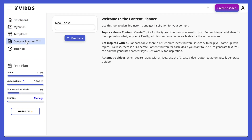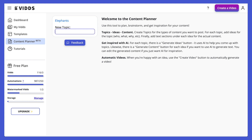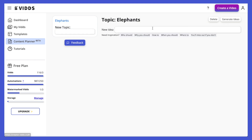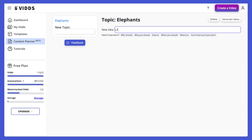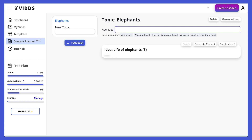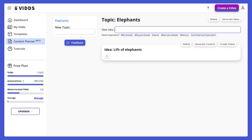The next section is the content planner — this is an AI-powered content generator. You simply type in a topic, which can be a word, a keyword, or a keyword phrase, and it's going to generate video ideas for you. If you like a video idea you can go ahead and click create. Let's do something silly like elephants — I click on elephants and I've got a new idea. It's given me some inspiration: why, who, how. Let's talk about the life of elephants.